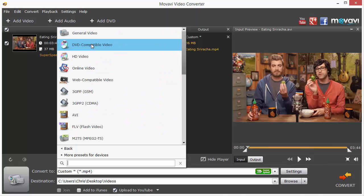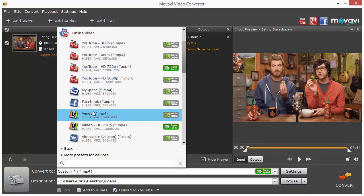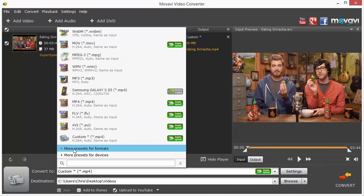If you want to upload it to YouTube or an online source, you can click that and you can see all the options here for YouTube, MySpace, Facebook, Vimeo, and more.